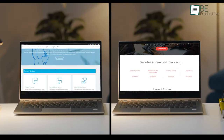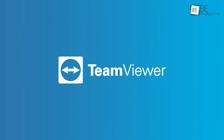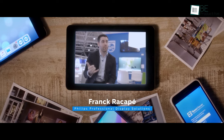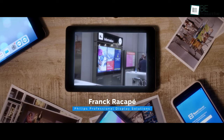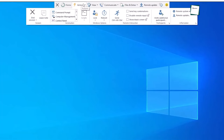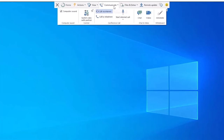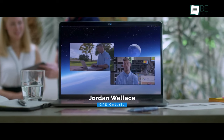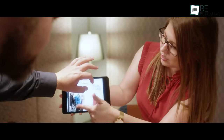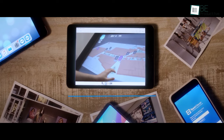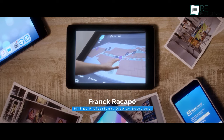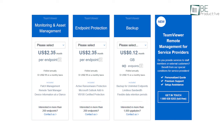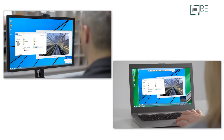Before we jump into the main comparison, let's give you a quick overview of each platform. Launched in 2005, TeamViewer is a robust remote access software with lots of positive features — fantastic collaboration tools, easier file transfers, and effortless meetings and presentations. It's also entirely scalable depending on your business needs, though pricing is on the higher side compared to other remote desktop softwares.